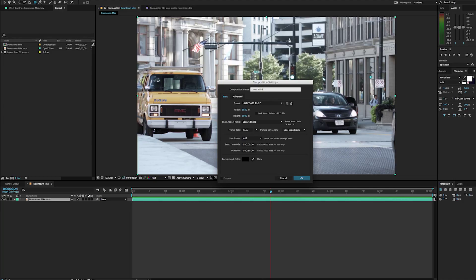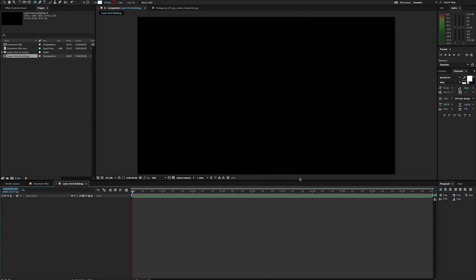I'm just going to call this 'Lower Third Buildings', and I'm making sure that it's set up the way I want it — 1920 by 1080, 10 seconds long — and I'll just hit OK. The very first thing I'm going to do is start designing it and kind of sketching it out the way I want.